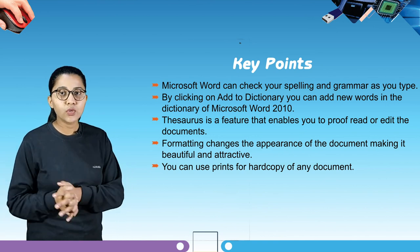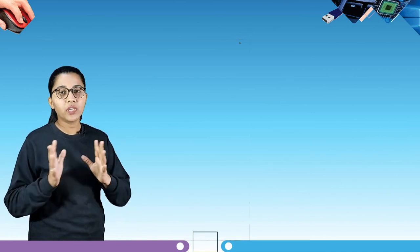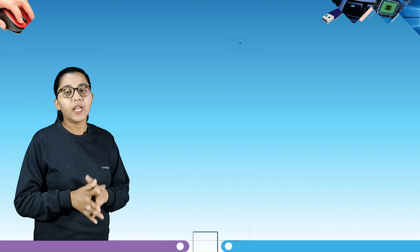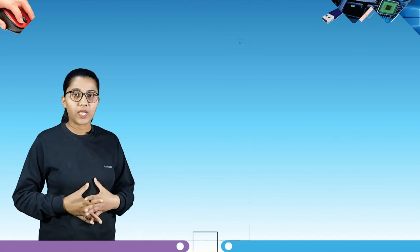So students, this is it from this chapter. Soon we are going to learn about many more interesting chapters of computer. Till then, revise what we learned today. Thank you.